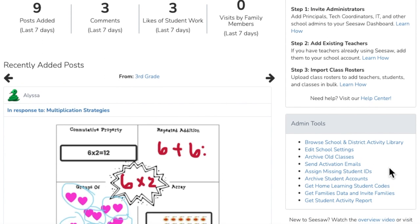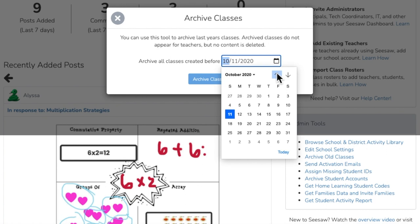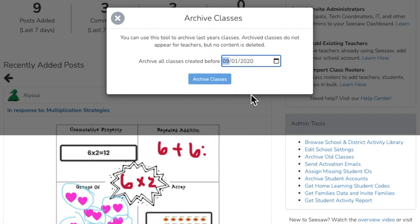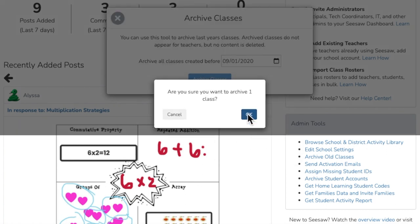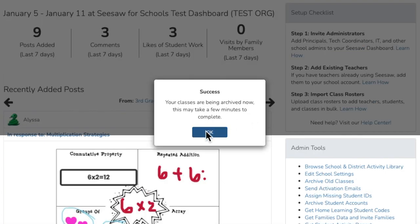Then tap archive old classes. Set a date to bulk archive classes. Archived classes are hidden from view and can be searched for or restored at any time.